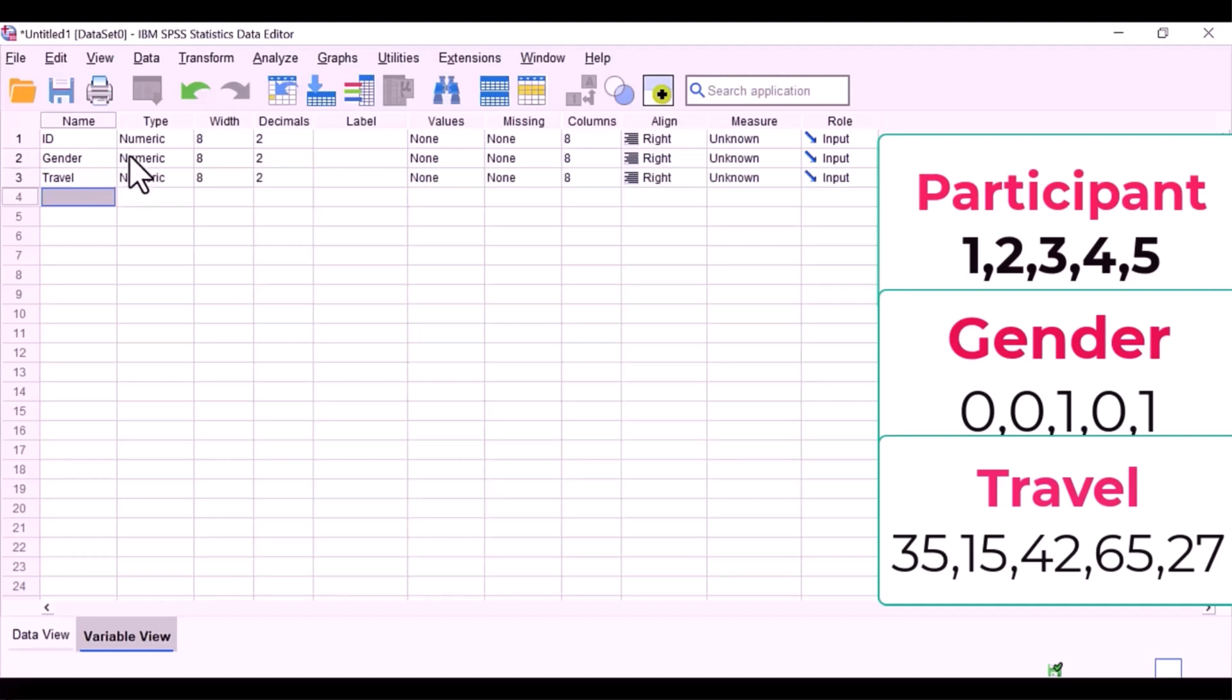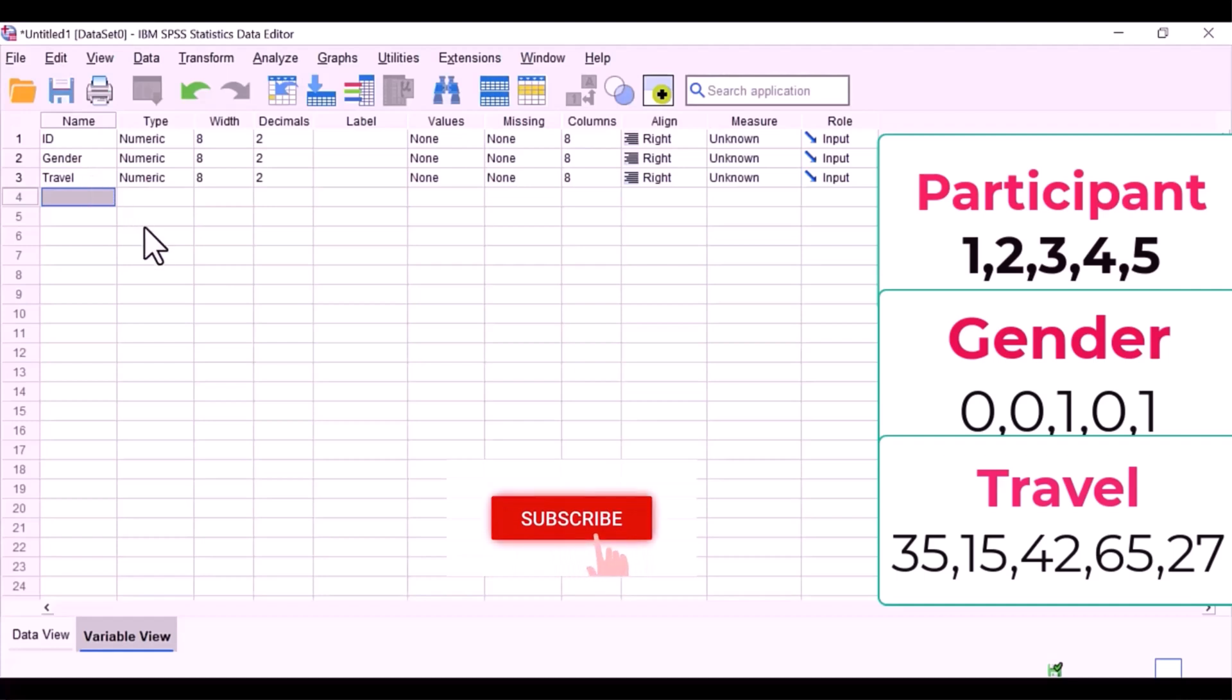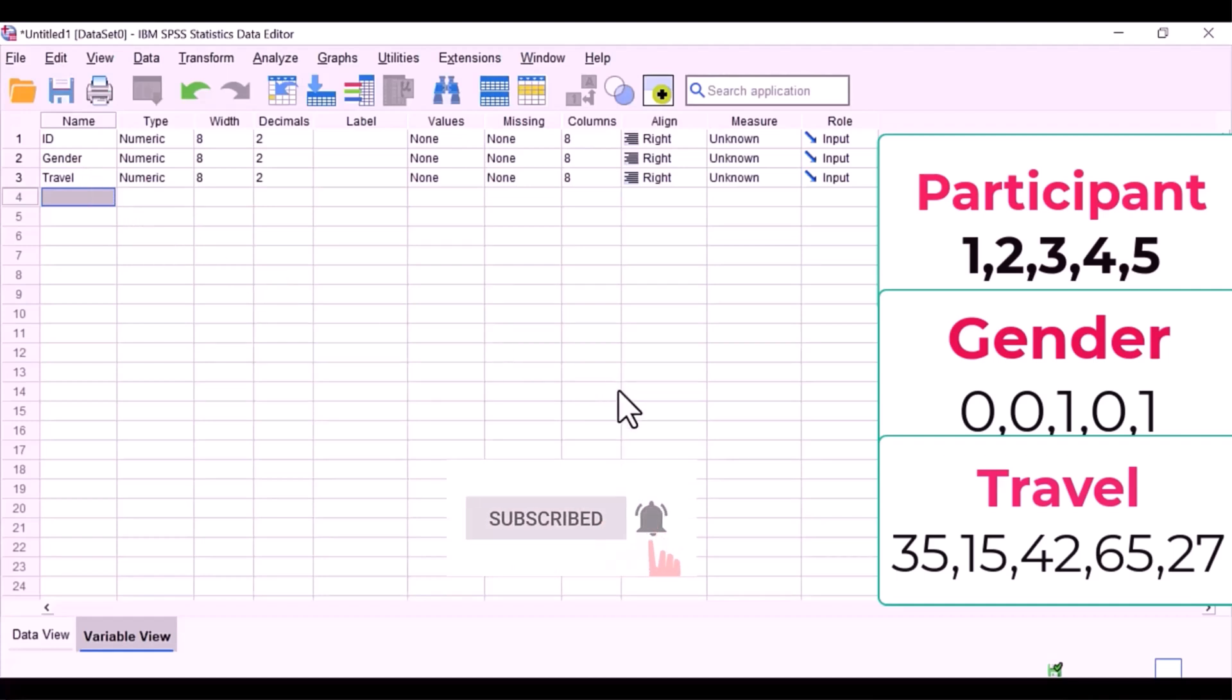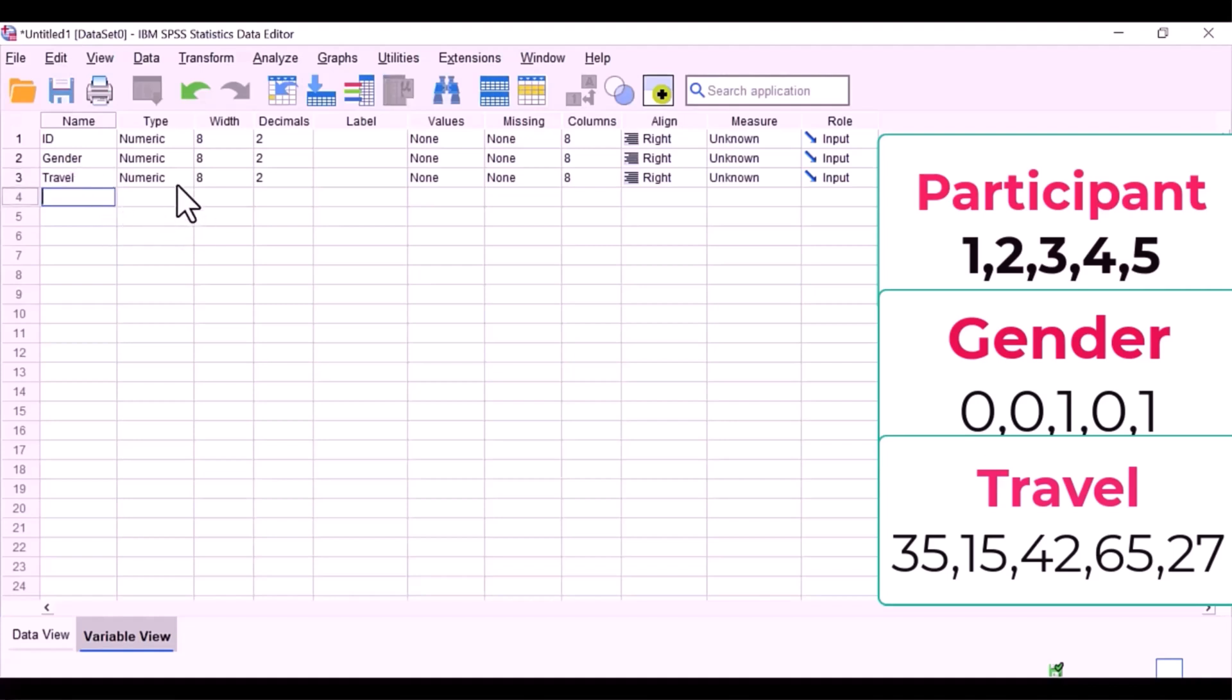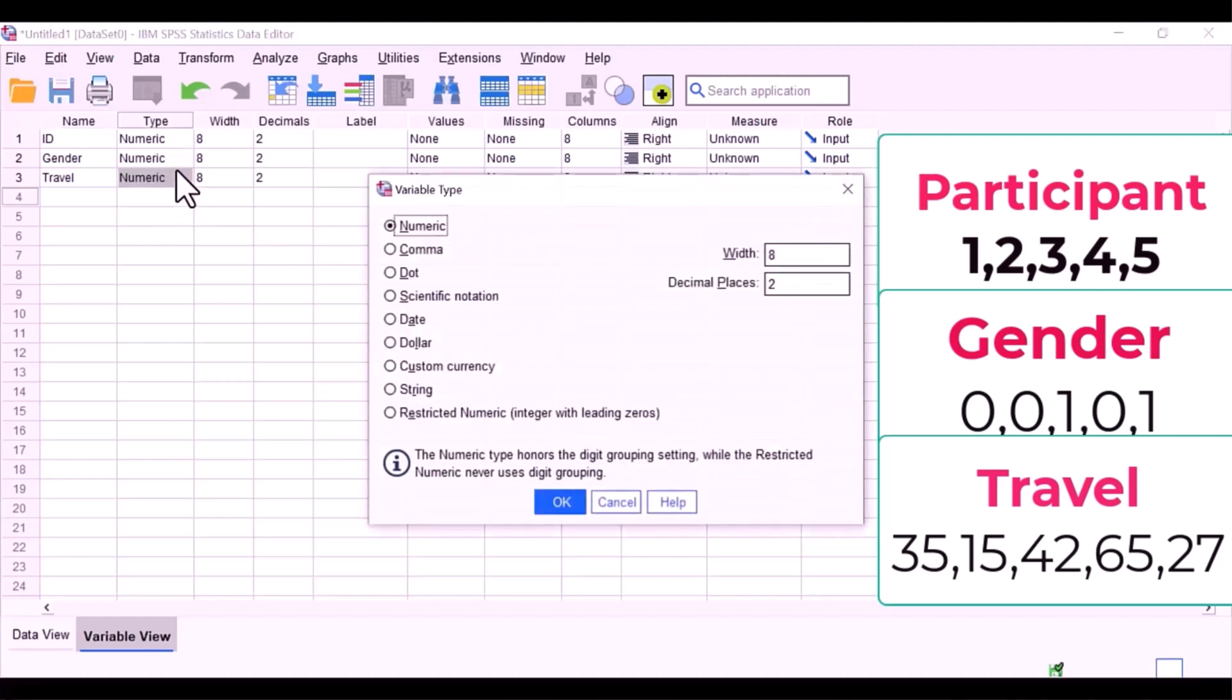There are a couple rules when writing variable names. 1, they must begin with a letter. 2, they cannot contain a space, and 3, they cannot contain any special characters except for an underscore. For travel time, I could put an underscore in between that would be acceptable, but I cannot put a space.